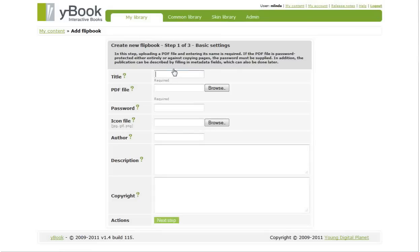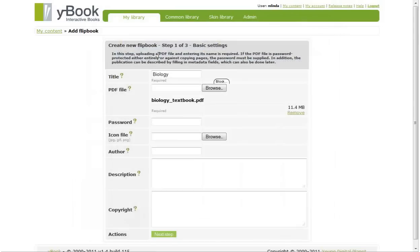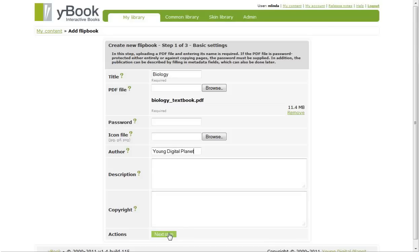First of all, we need to provide a title for our book. Now, we need to point to the PDF file to be converted. We can tag the publication with metadata for easy reference later on. And that's it here.